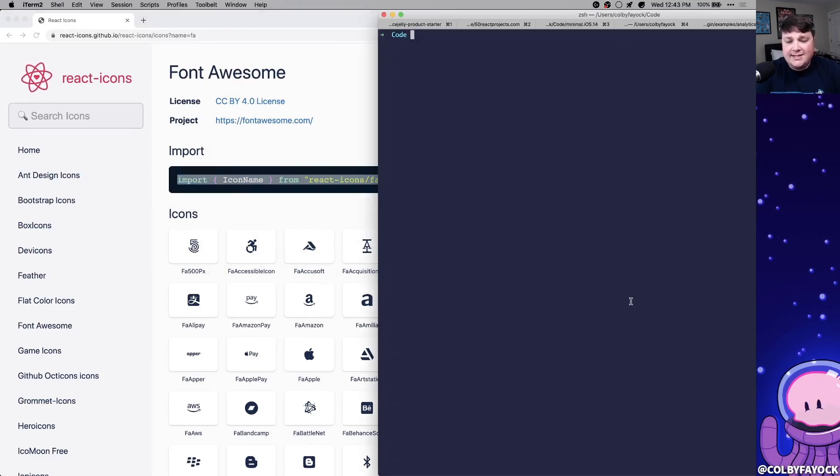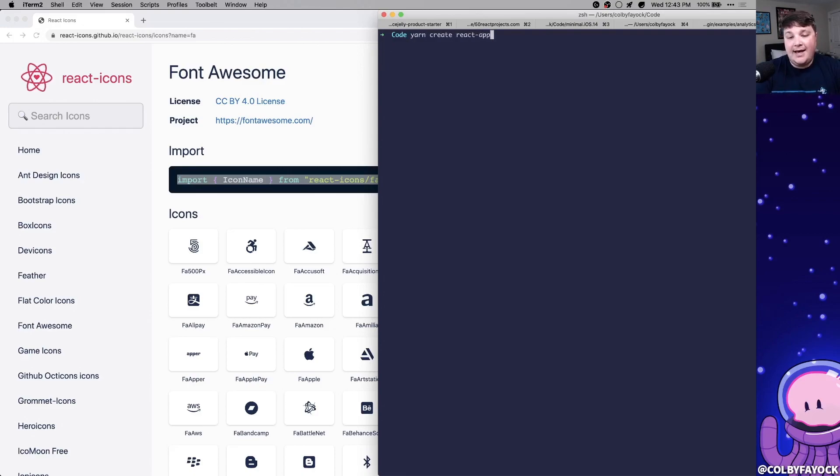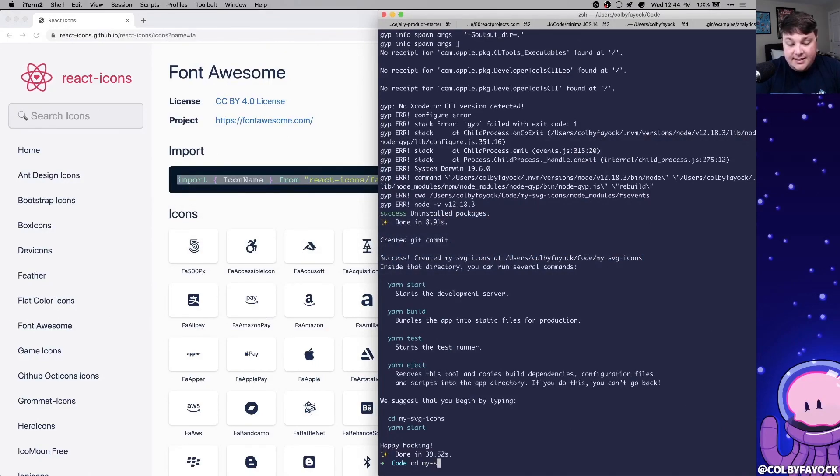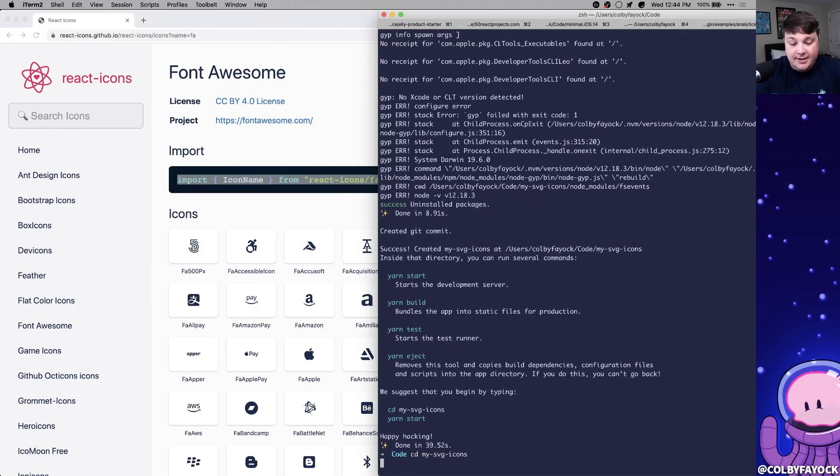So to test this out, I'm going to create a new React app. I'm going to yarn create react app, and let's call this my SVG icons. Once it's done, I want to also add React icons. So first I'm going to cd into my directory, yarn add react icons.